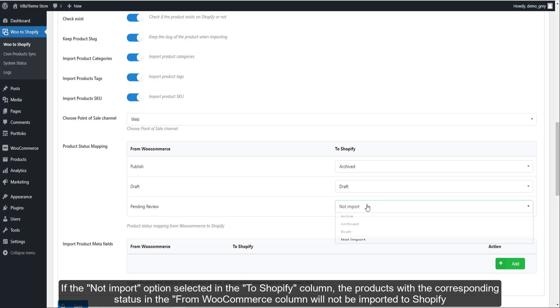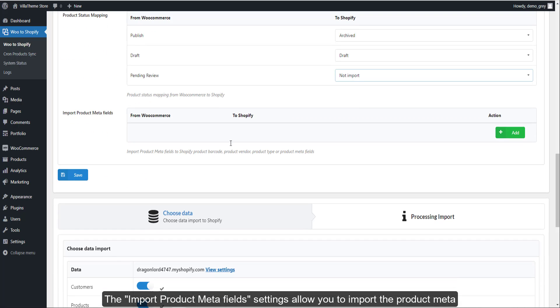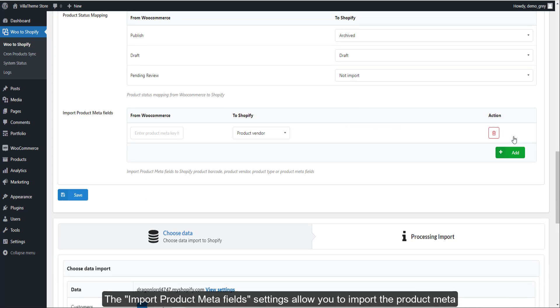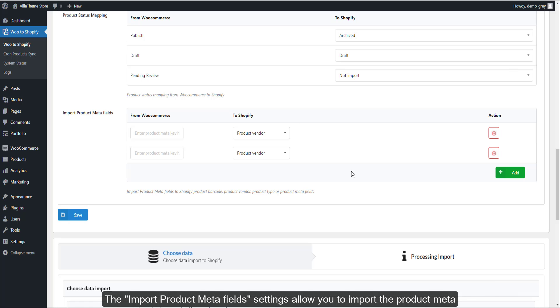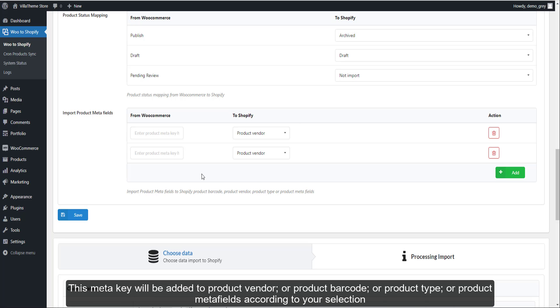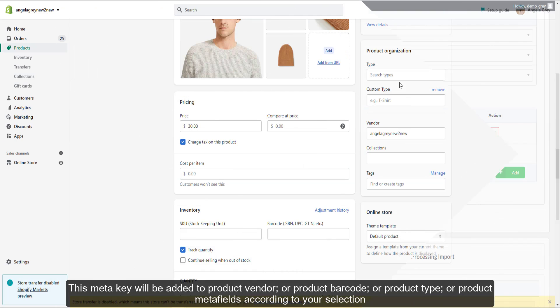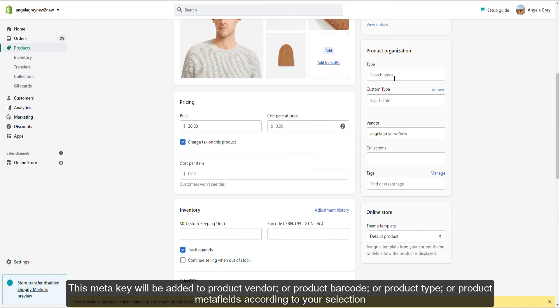The import product meta field settings allow you to import the product meta. This meta key will be added to product vendor or product barcode or product type or product meta fields according to your selection.